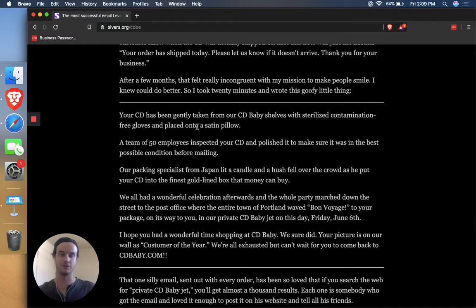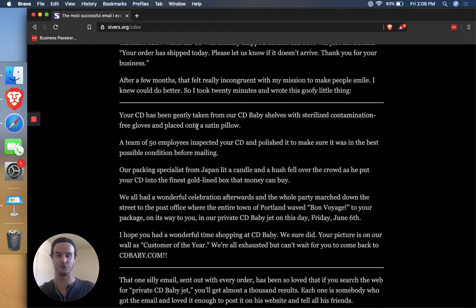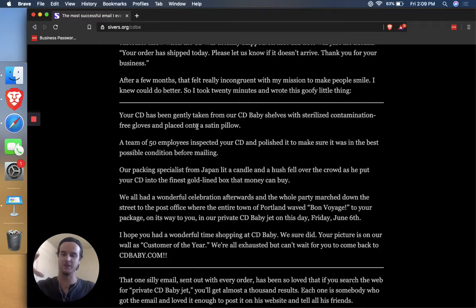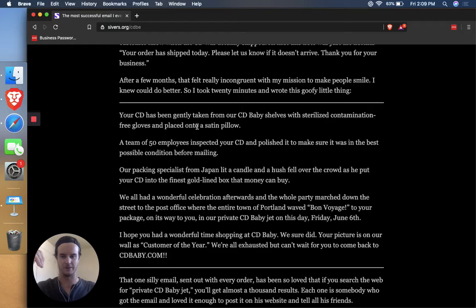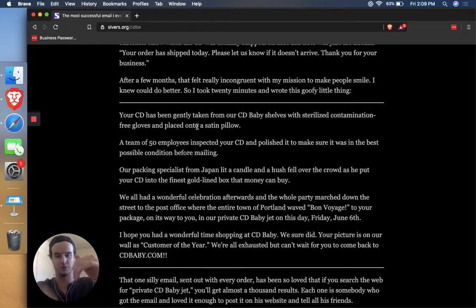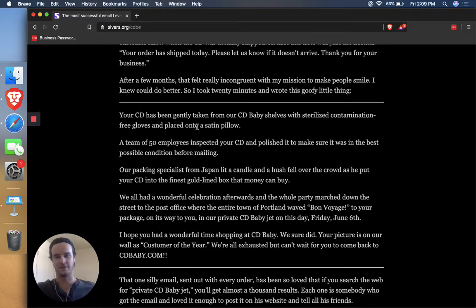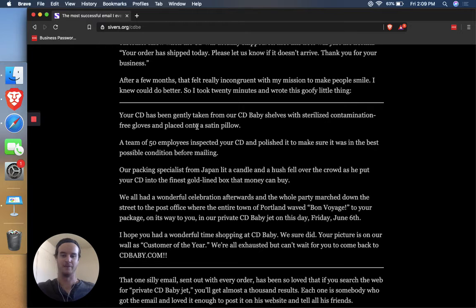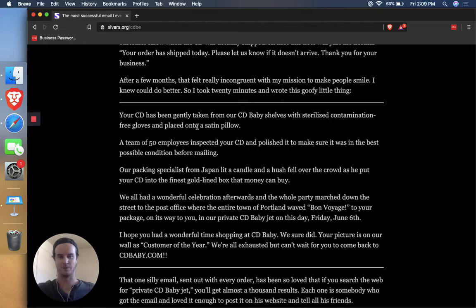which you might not be able to see in the short run. Like you can't say, oh, this many order confirmation emails went out, and therefore now those people returned and bought in one week or two weeks, but maybe they share it. Maybe it creates loyalty in them because they say, well, I've bought CDs from